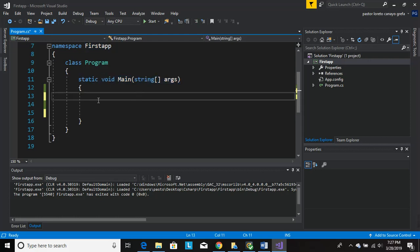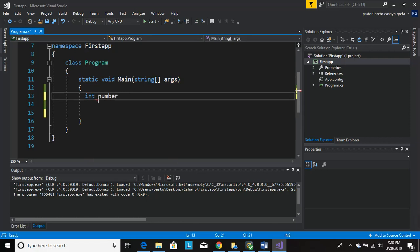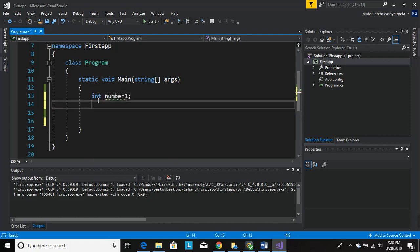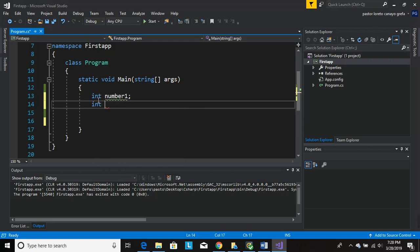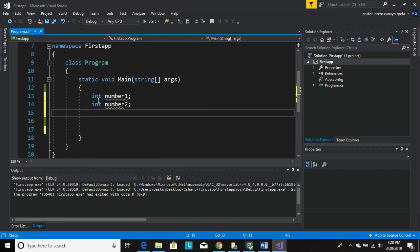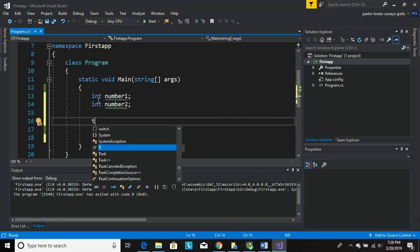We're going to be doing just one operation, like multiplication, with user input and stuff. So we're going to declare, let's put number1, number2. Now let's do the total. Let's ask the user.